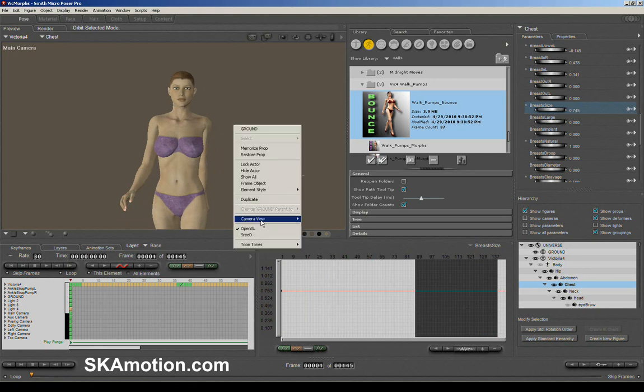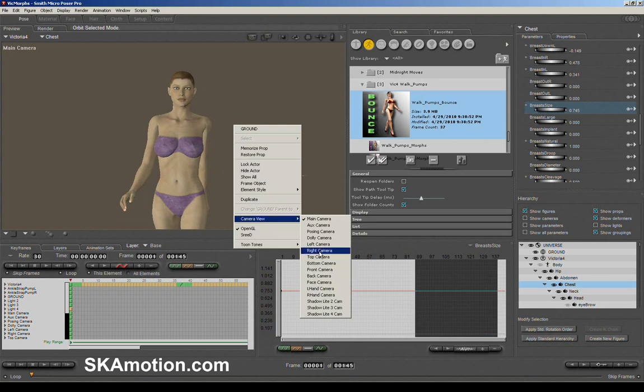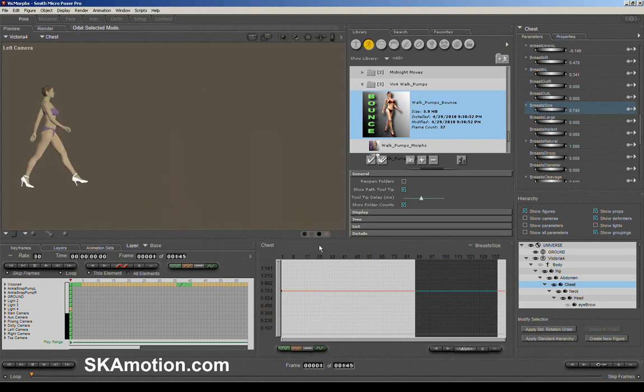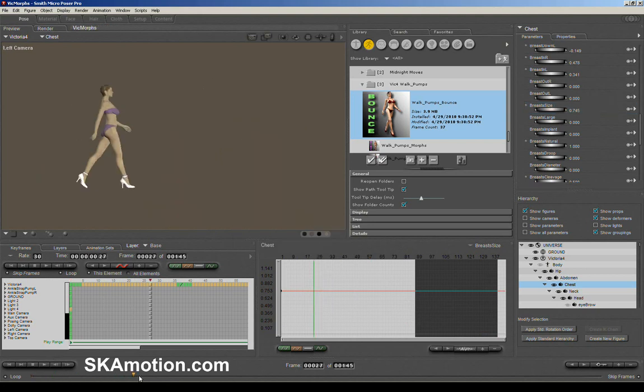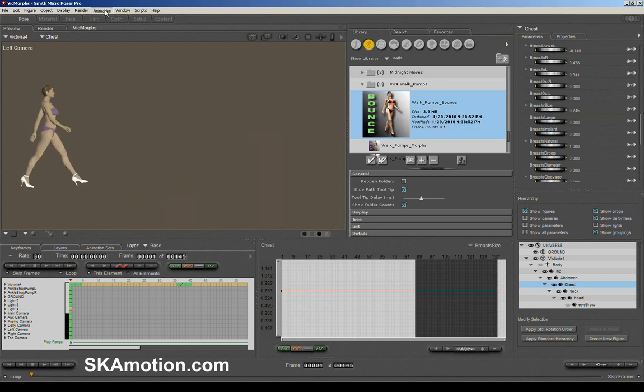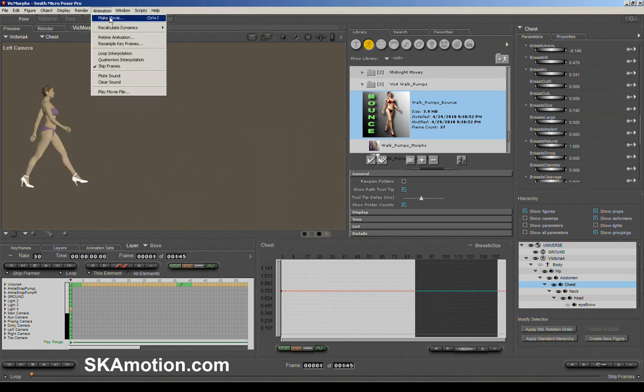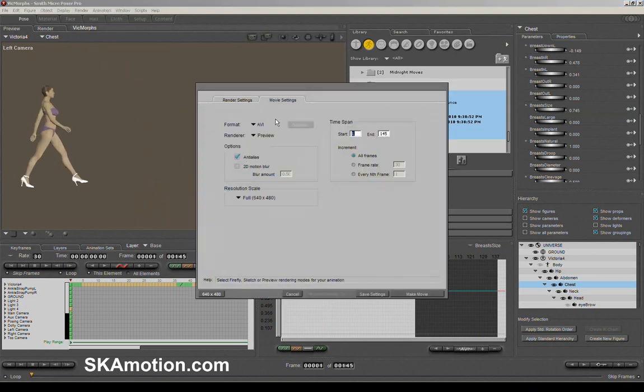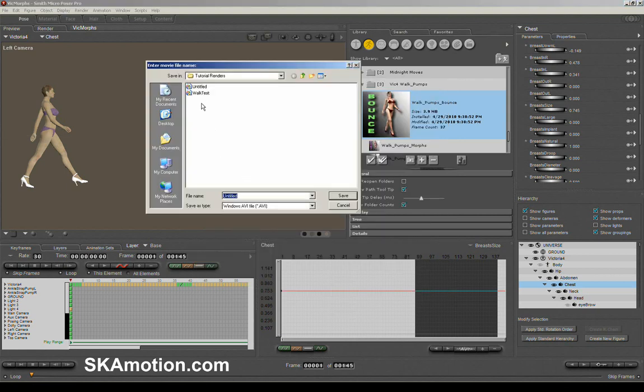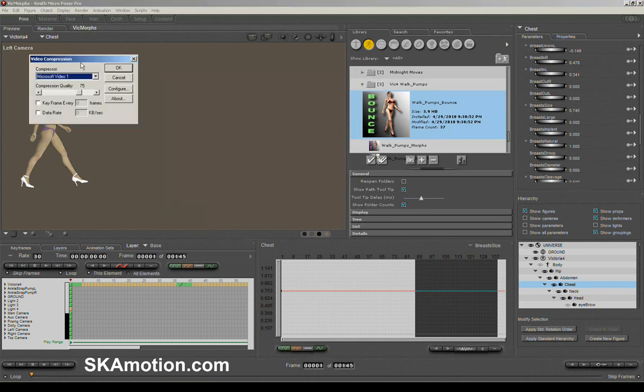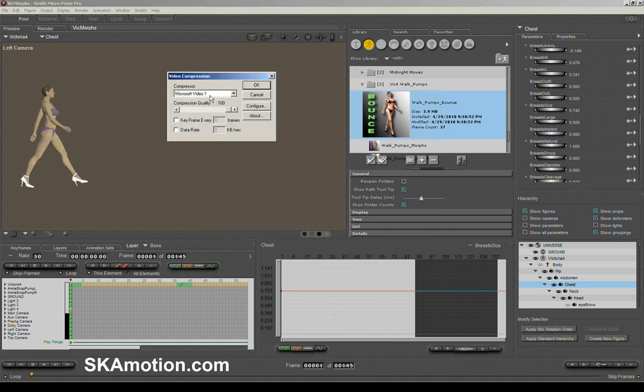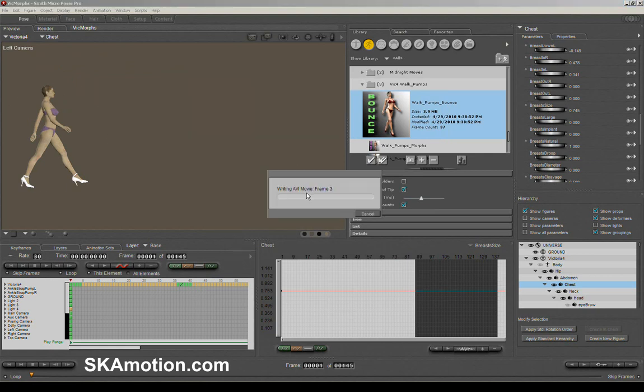I'm just going to right mouse click here and then go into the left camera. And then what we can do is we can just do a render. So to do a render, just come up into animation, make movie. This one I'm just going to make it an AVI file, and I'm just going to render this out. You can see I've already done a couple here. I'm just going to name this one render walk, and we'll render this out. I'll make it high quality. I'm just going to render this out as a Microsoft video one. And it will render all of the frames from the start all the way to the finish. So I'll pause this, and we'll have a look at this once it's rendered.